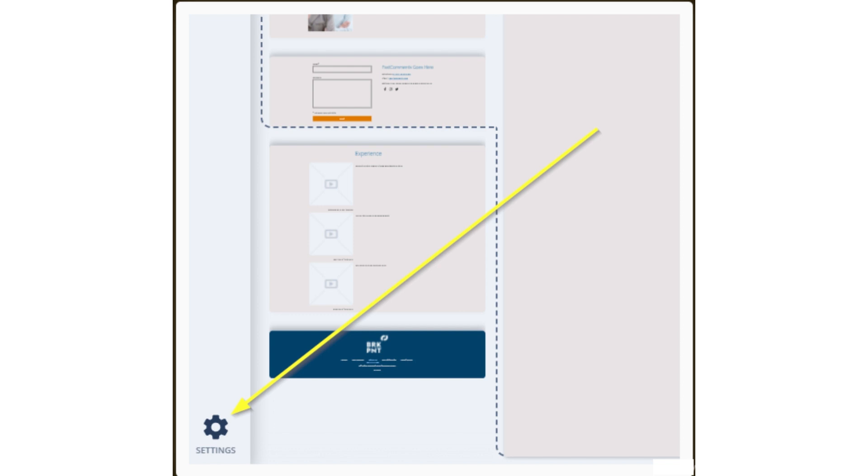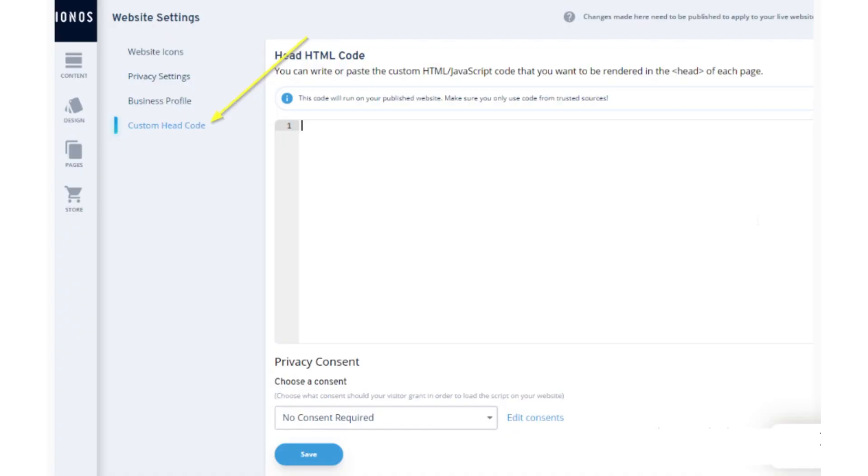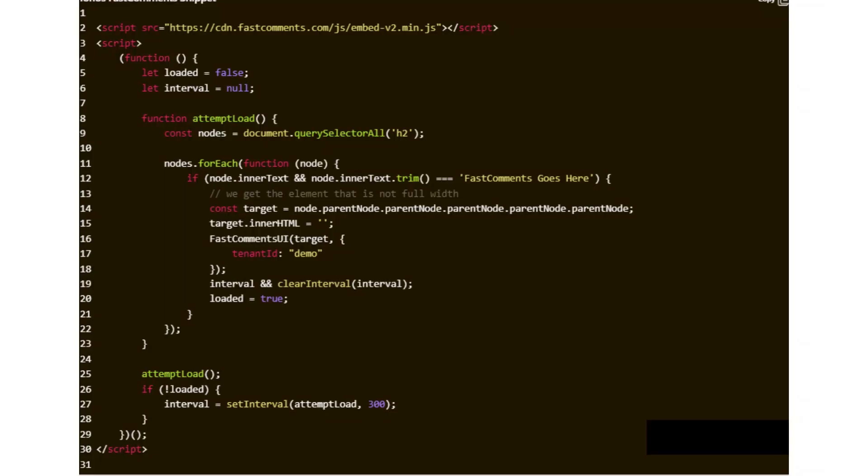In the bottom left of the site editor, open the custom head code section. Now for Ionos, we need a special version of the Fast Comments widget code. Code snippets from other tutorials will not work.